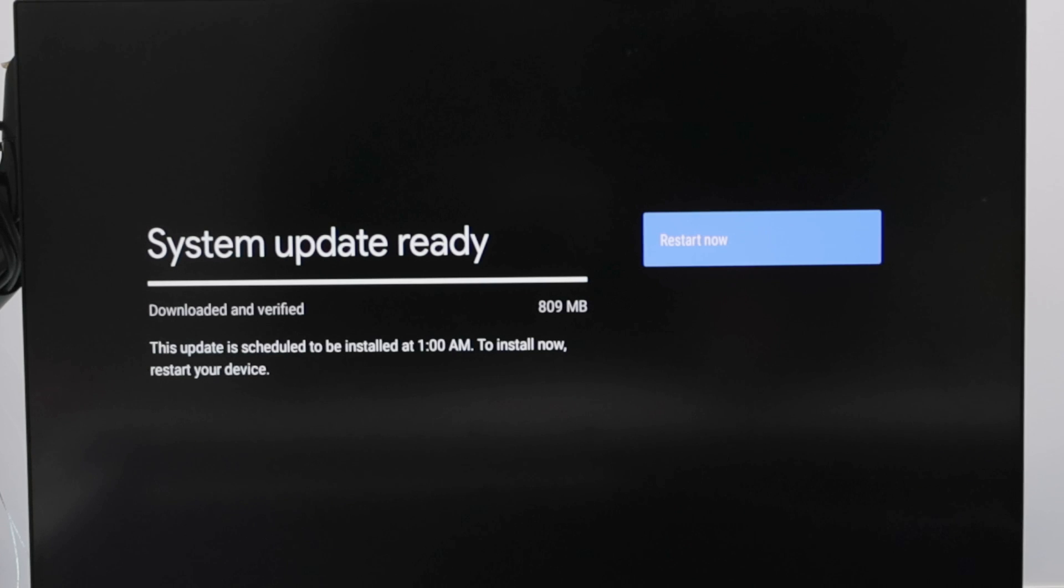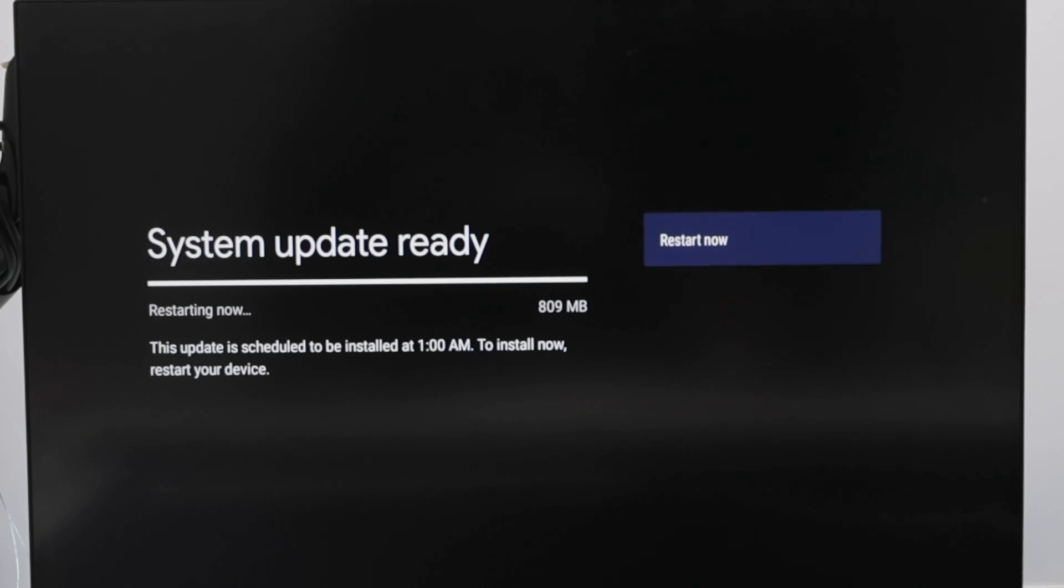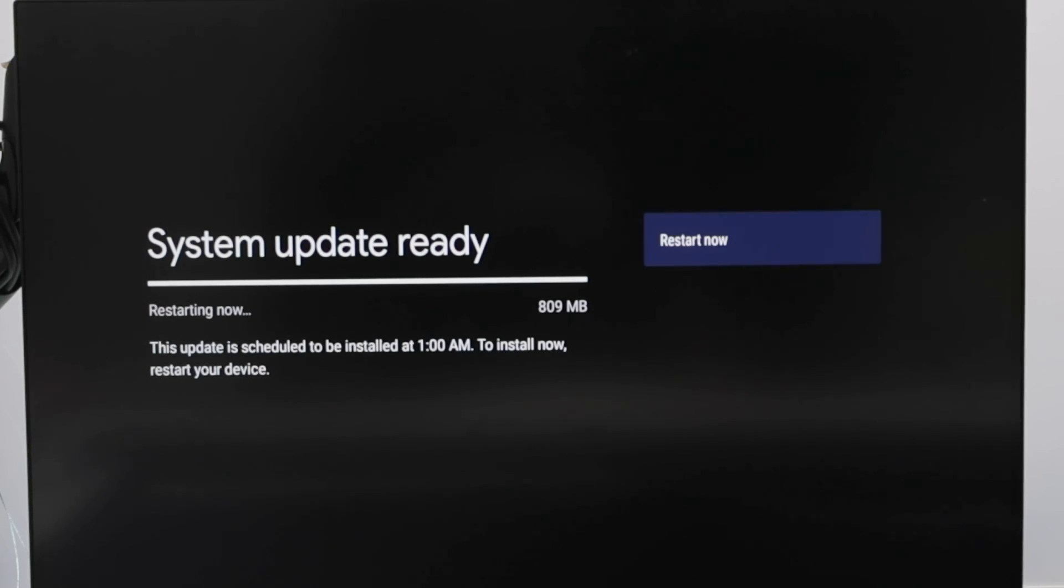Okay. The system update is ready. I just need to restart now. So just click here and wait for it to restart.